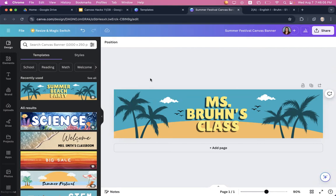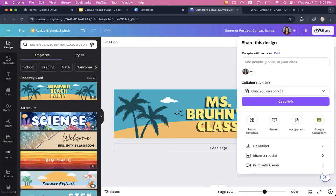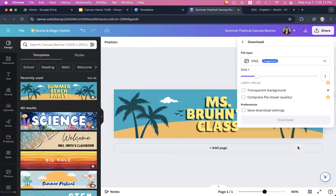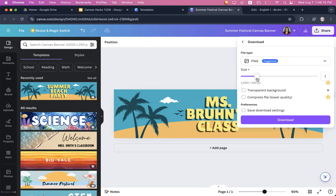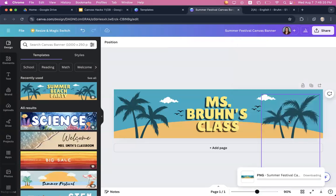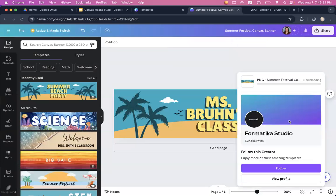But once you're happy with the design, then you'll go up here to share and you are going to come down here to where it says download. And you're going to download it. A PNG is fine. You don't need to change the size at all. So just leave all of this as it is and then go ahead and click on download.